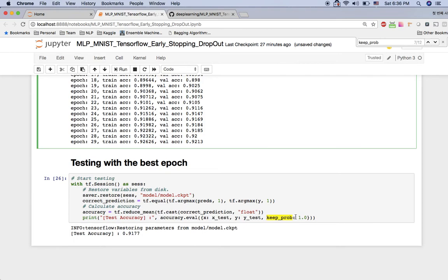The test accuracy is 91.7% — really good! Hopefully this video helps you practice dropout, and I will see you in the next video. Thank you.